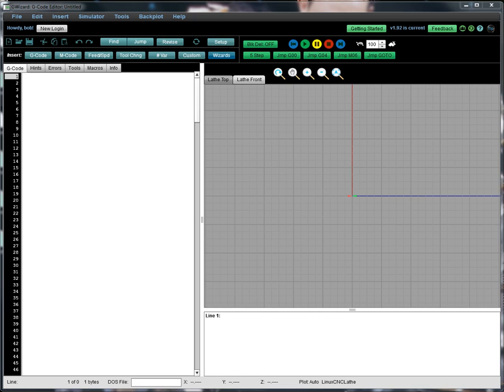First, what is Conversational CNC and why would you use it? The idea is to make it quick and easy to produce G-code for simple tasks. Quicker and easier than having to do a CAD drawing and run your CAM software.